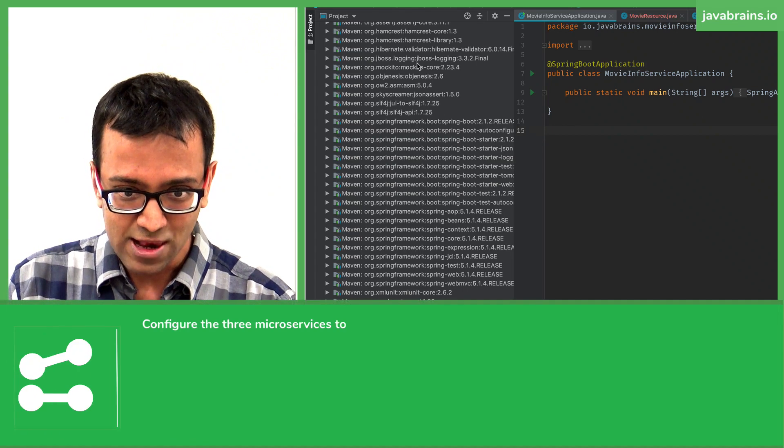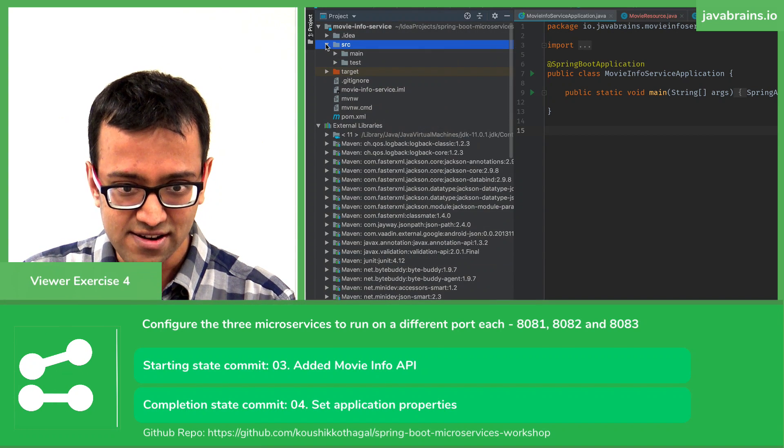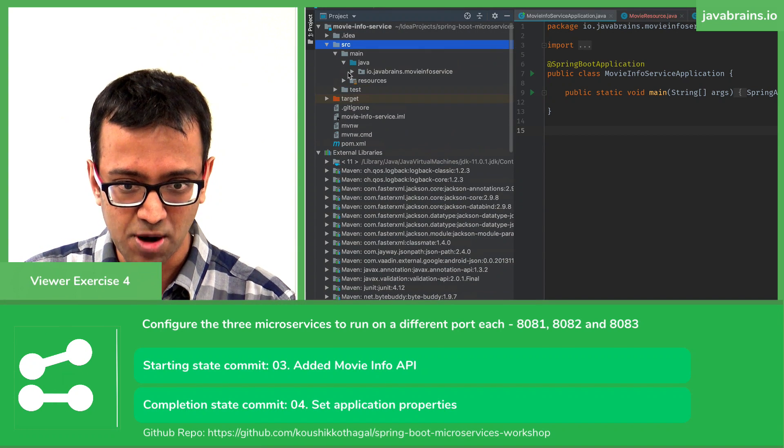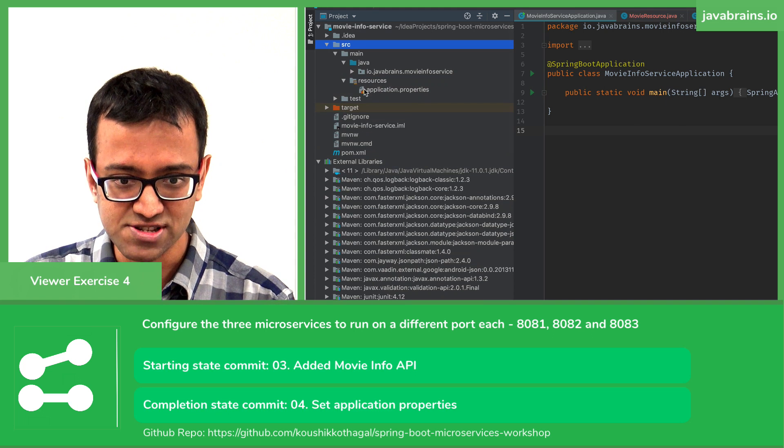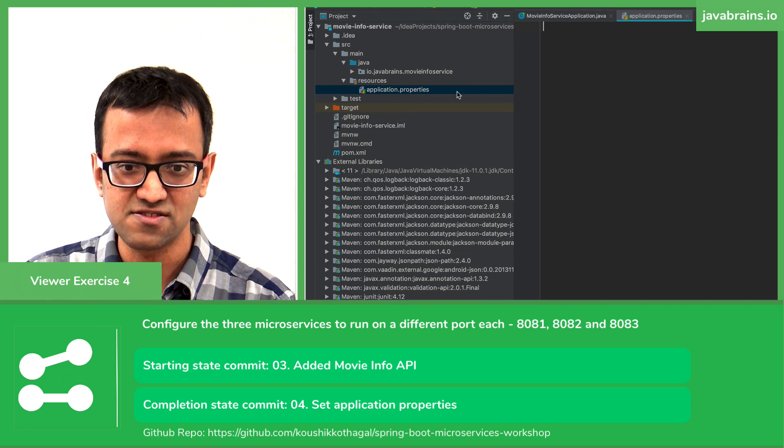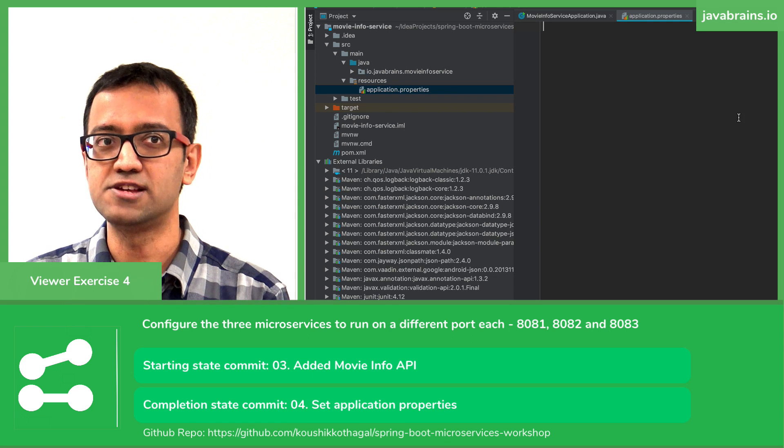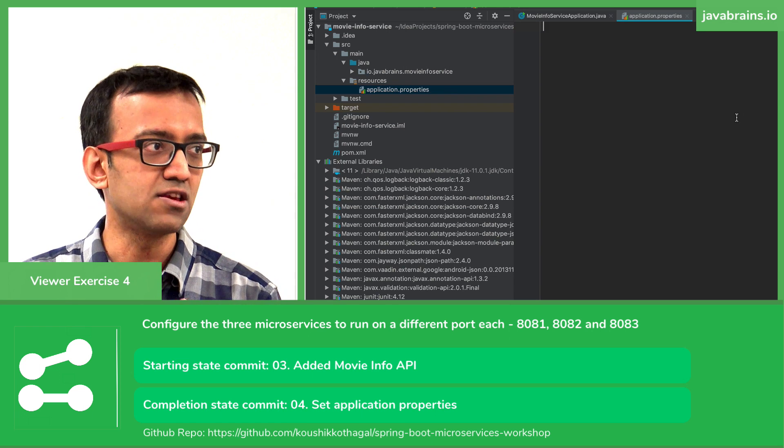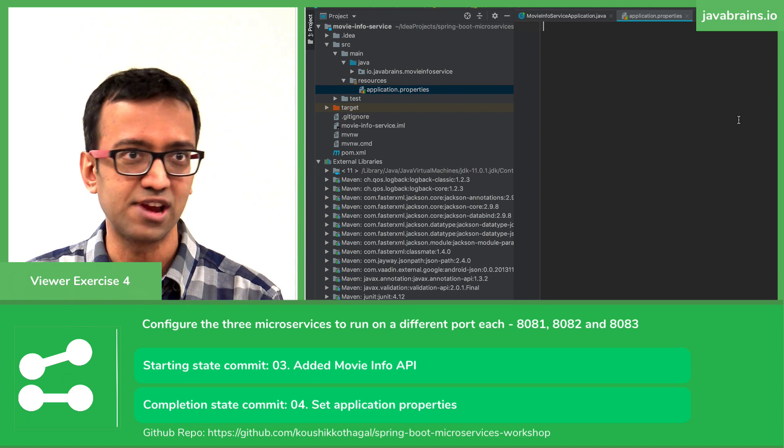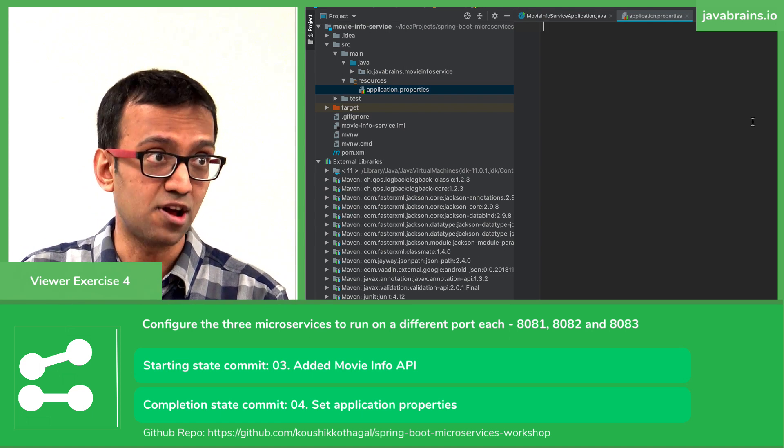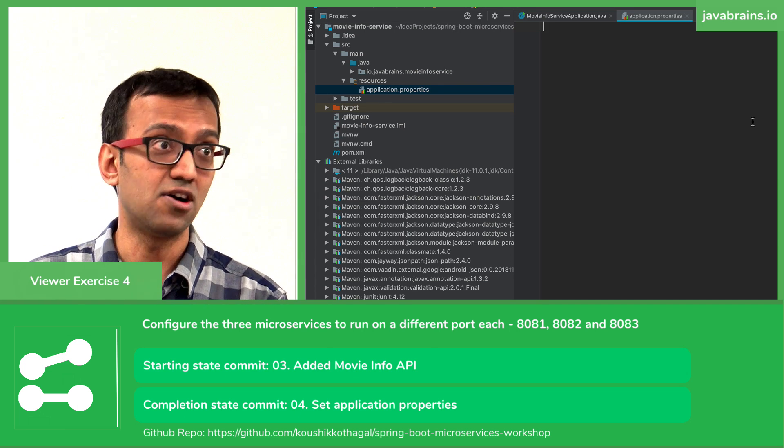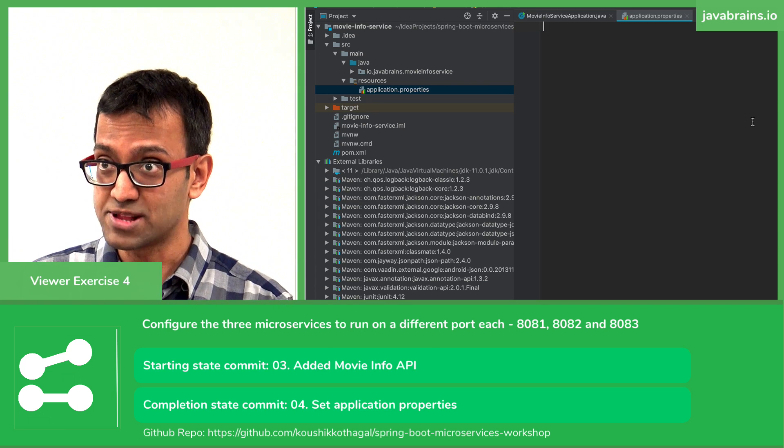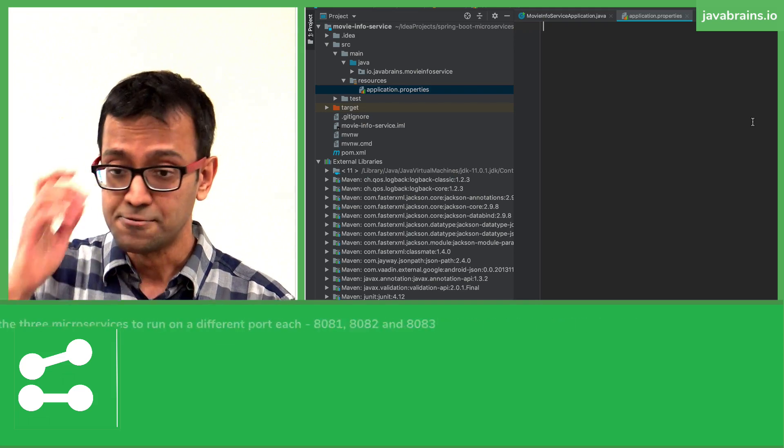The way to solve this problem is by looking at a property file here called application.properties. So if you expand the resources folder, you have this file called application.properties. You will see this in all Spring Boot projects that you create from any of the sources we talked about. Using the CLI or the downloads, have an application.properties file.